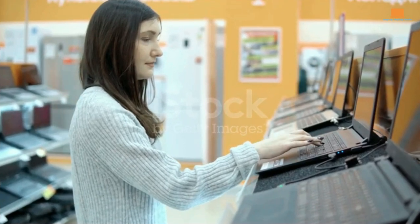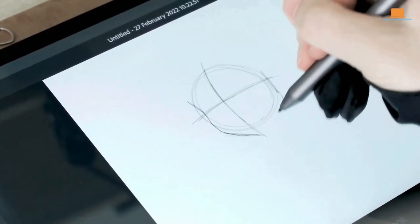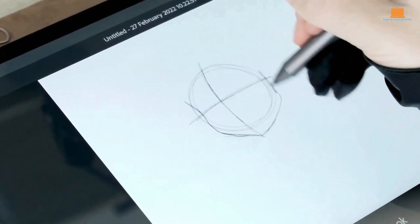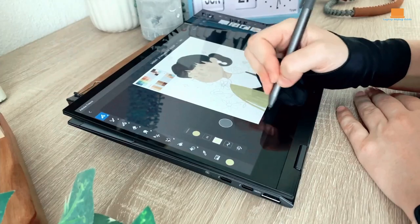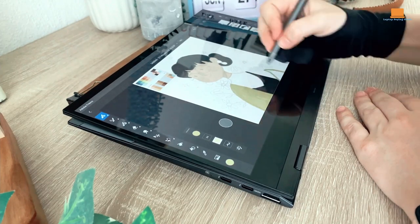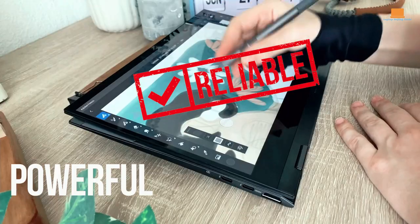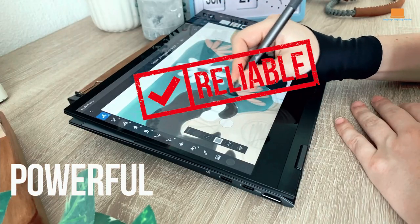So, if you're in the market for a new laptop for digital art, be sure to watch this entire video before making your purchase. I'll be giving you my top picks for the best laptops that are powerful, reliable, and perfect for artists of all skill levels.